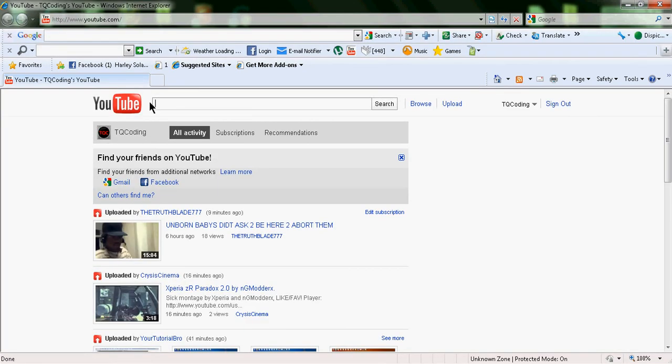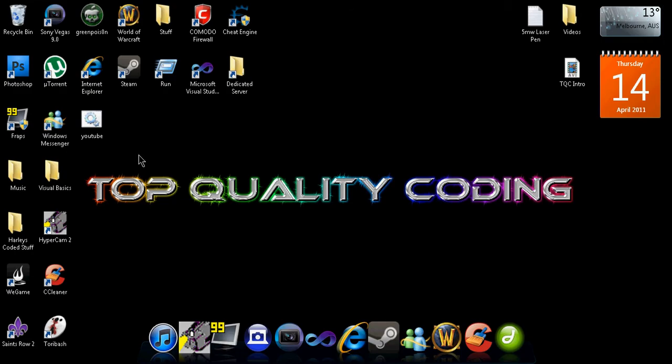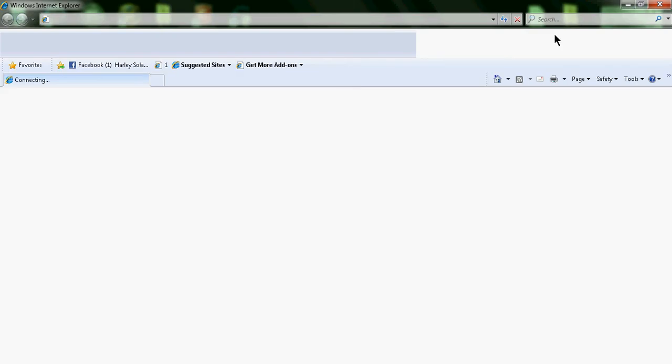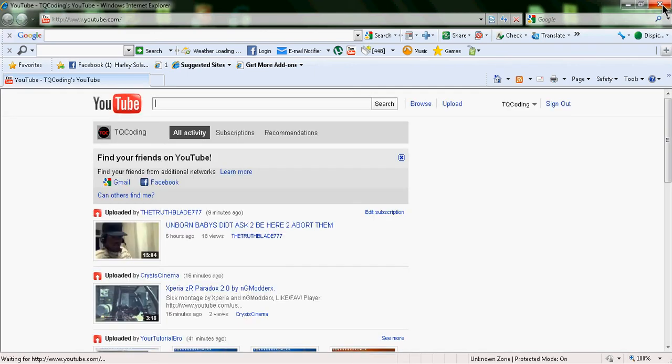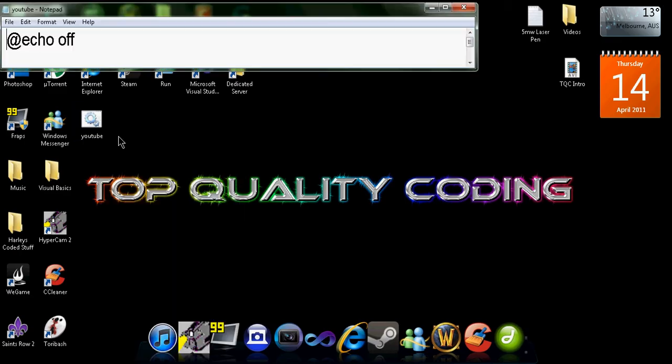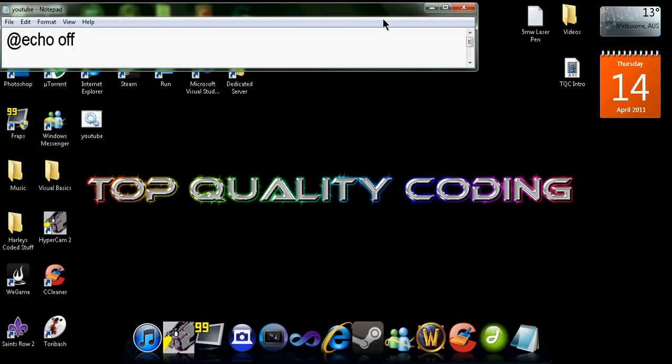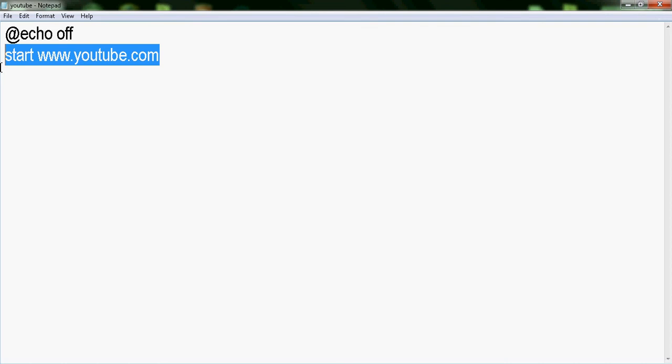And you can also start programs and all that. See, go straight to YouTube, so it's quite handy. You can also mod it a bit so it goes to different things. I'm quickly just gonna design something, I'll be right back.